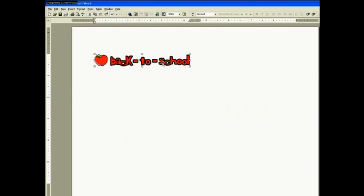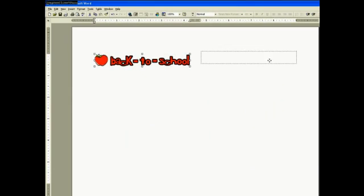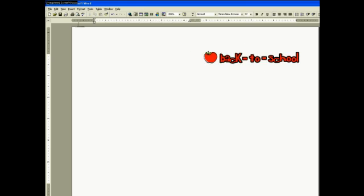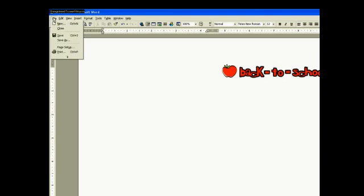Now we're going to move this picture to the front of our card. Now we're going to print.